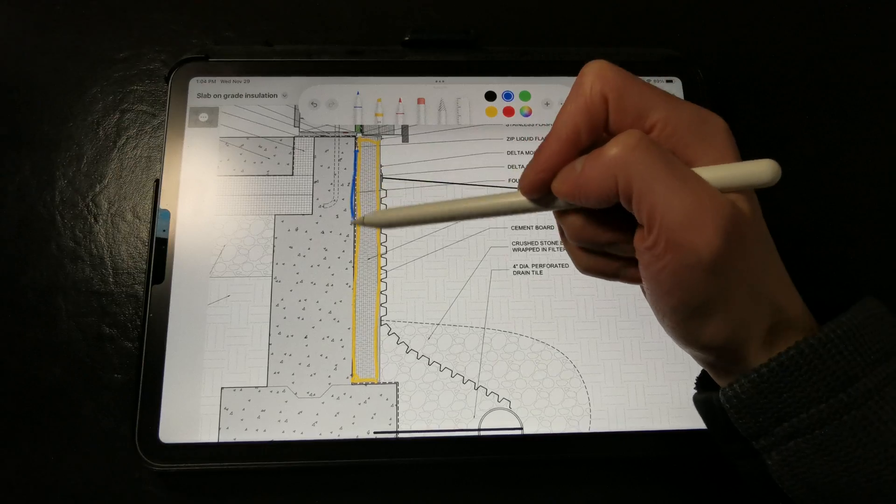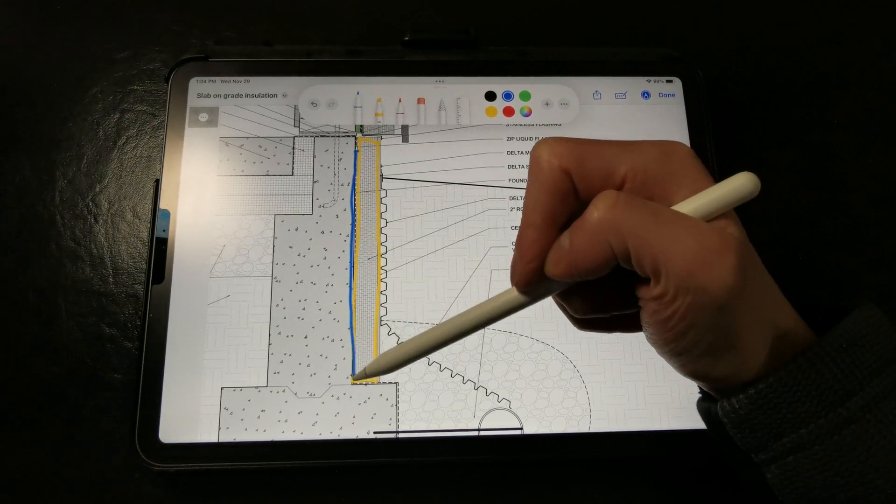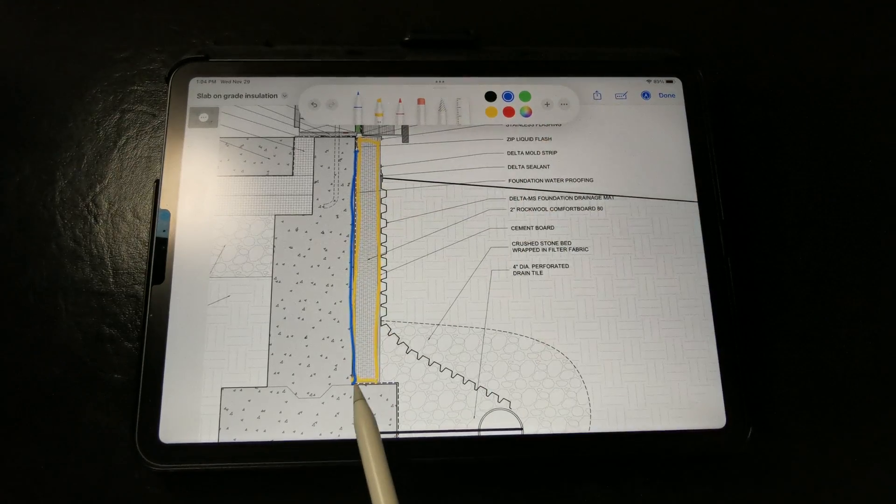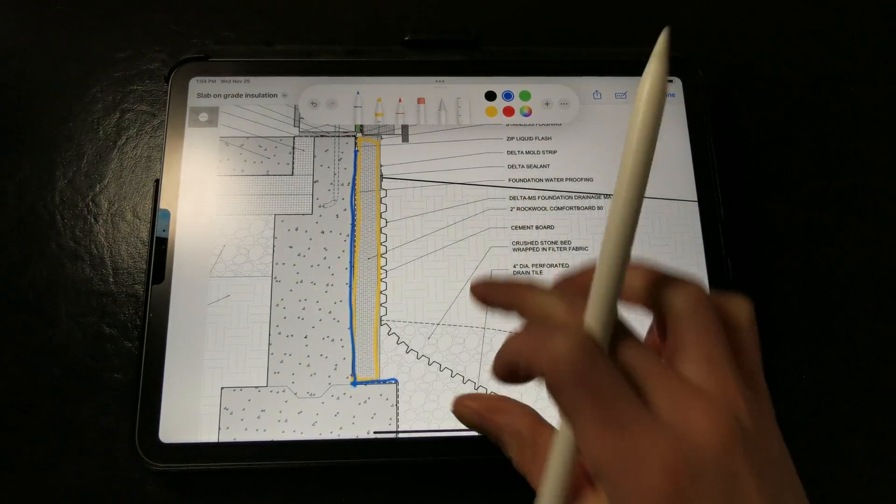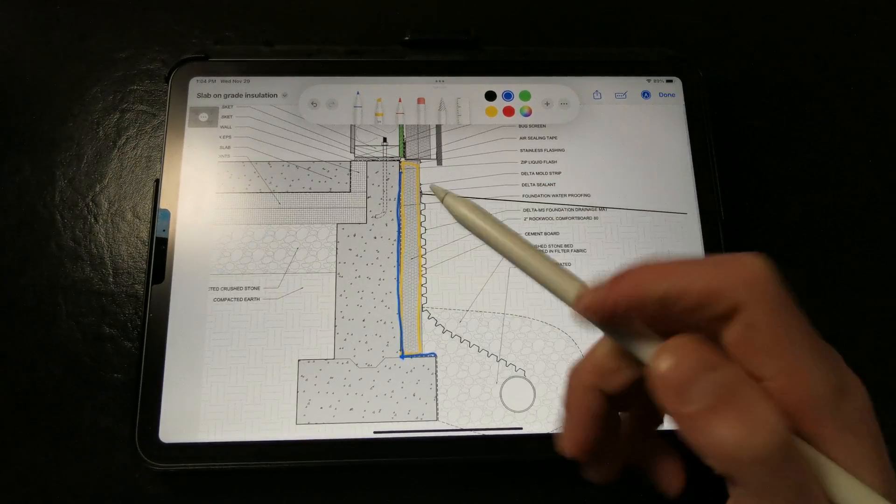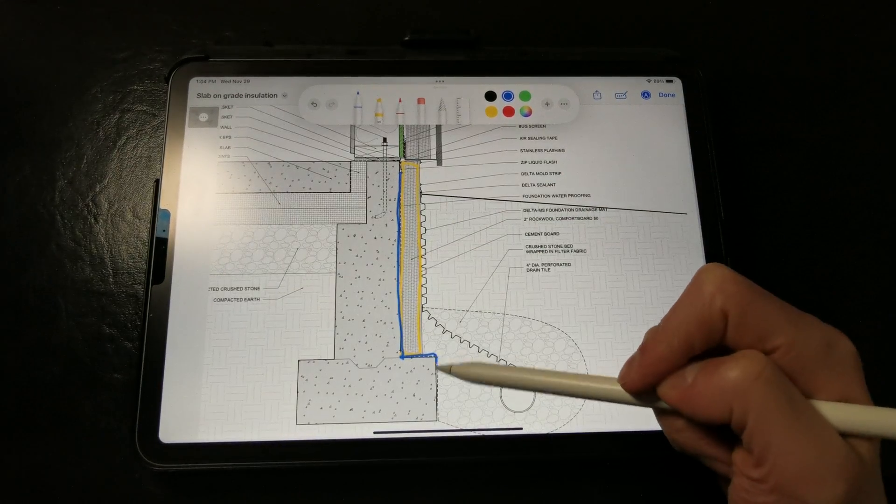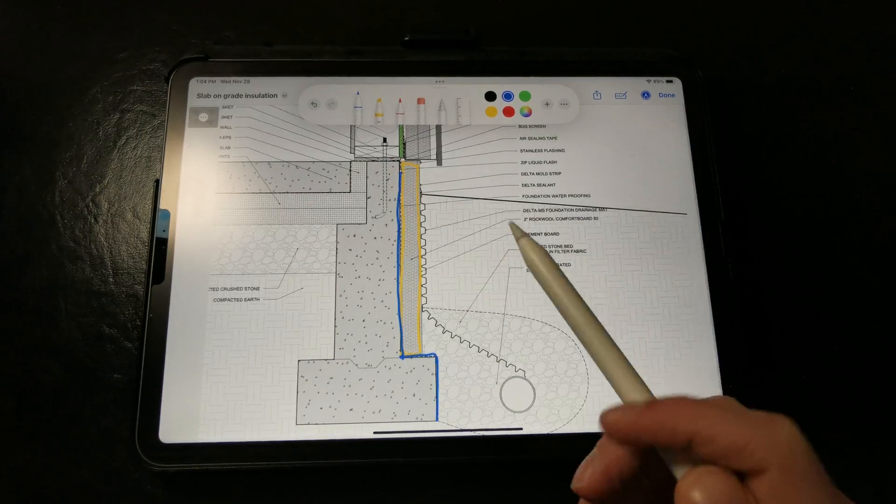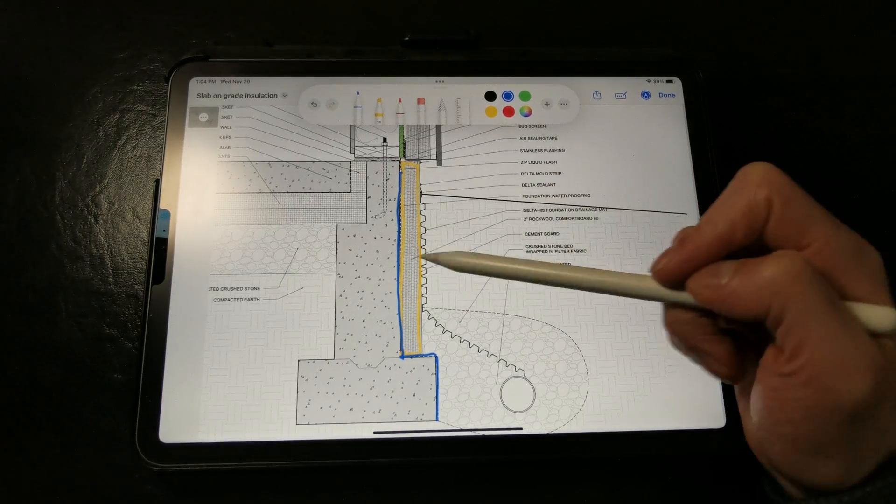Here we have the same detail as the previous assembly with our foundation waterproofing, all the way down past the footings to grade. For the rigid insulation skirt,